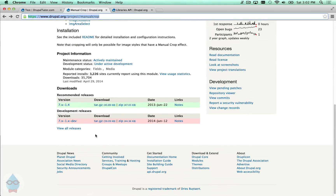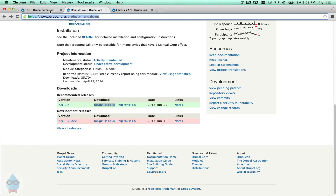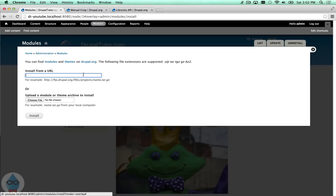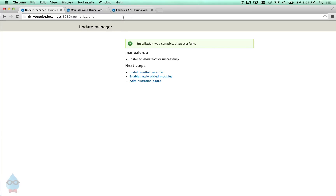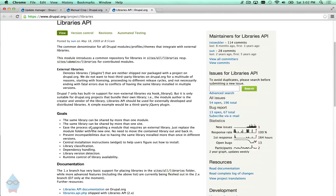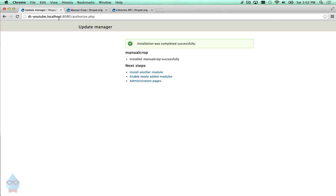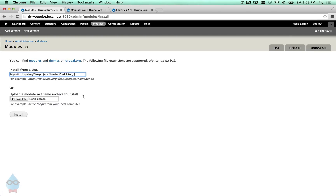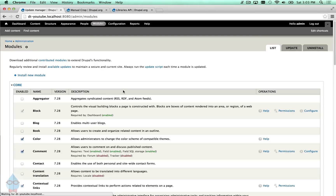We install these modules the normal way. Through the interface I usually copy the address and install by URL. We also need to get the Libraries API module. Then we can enable these.